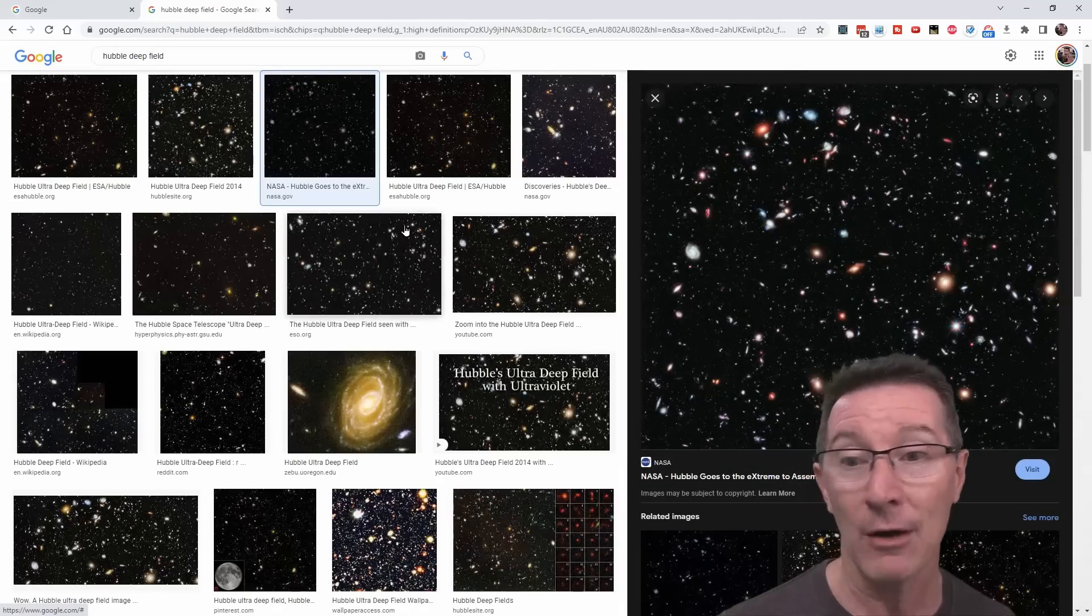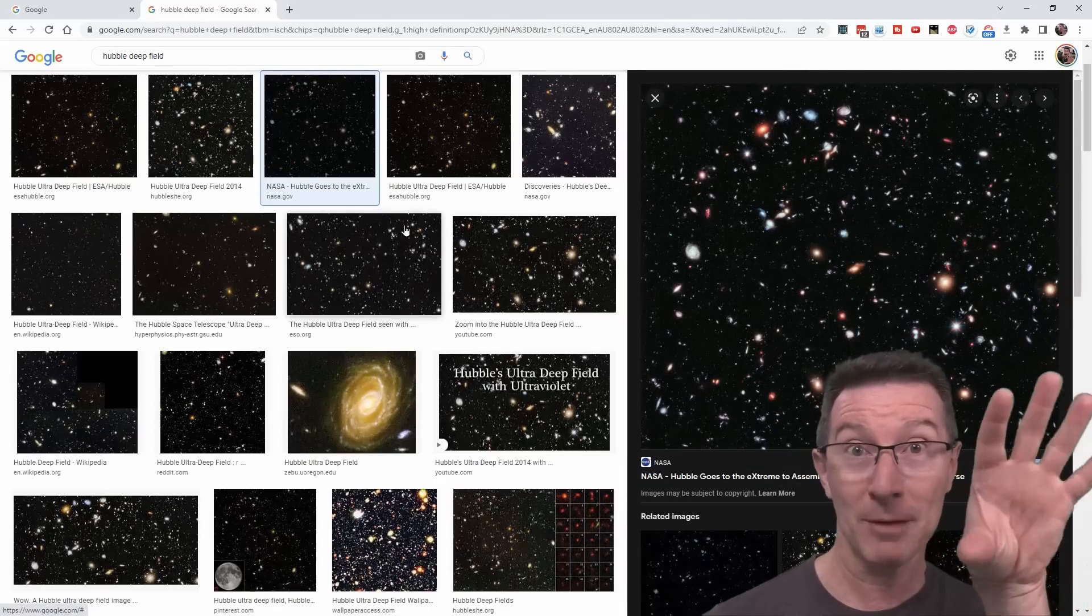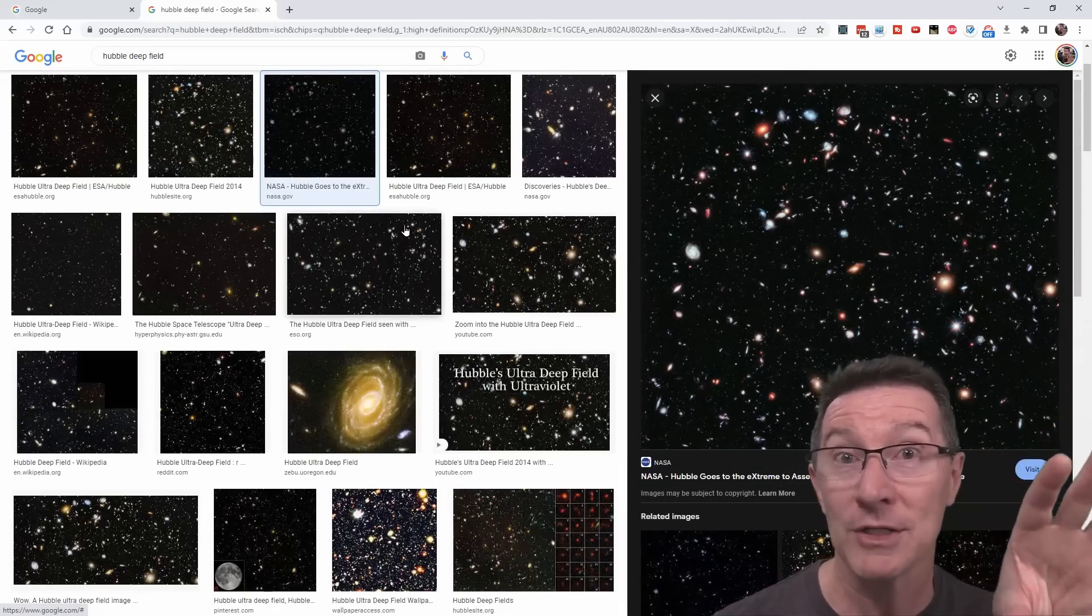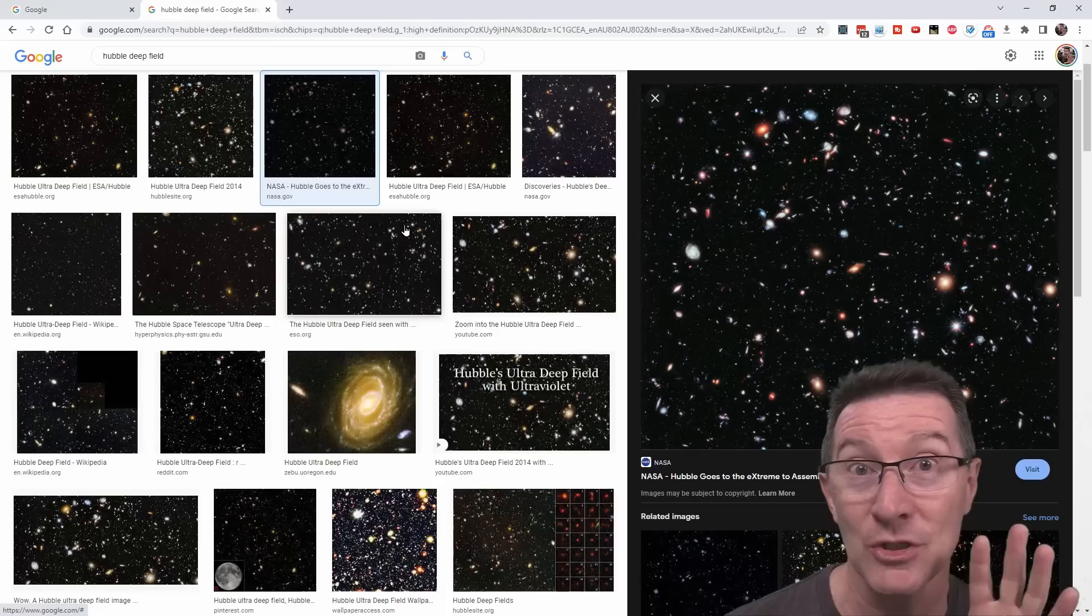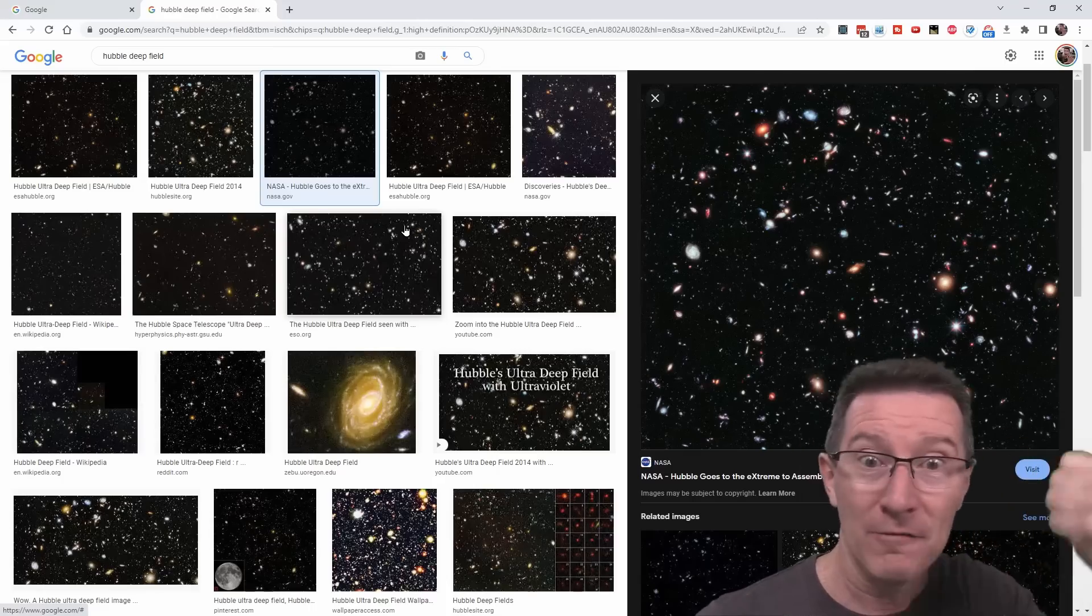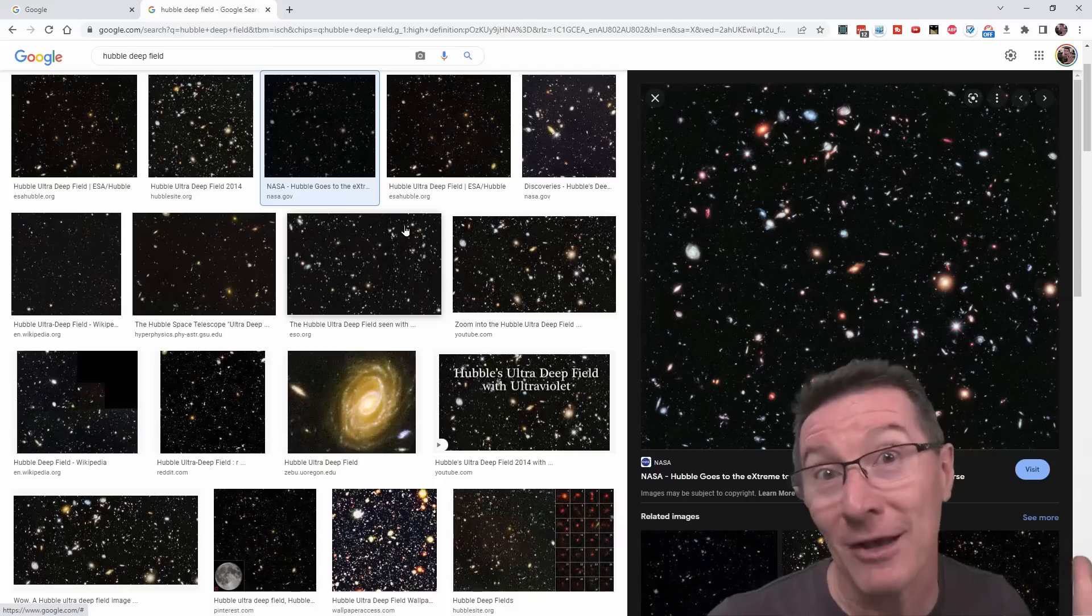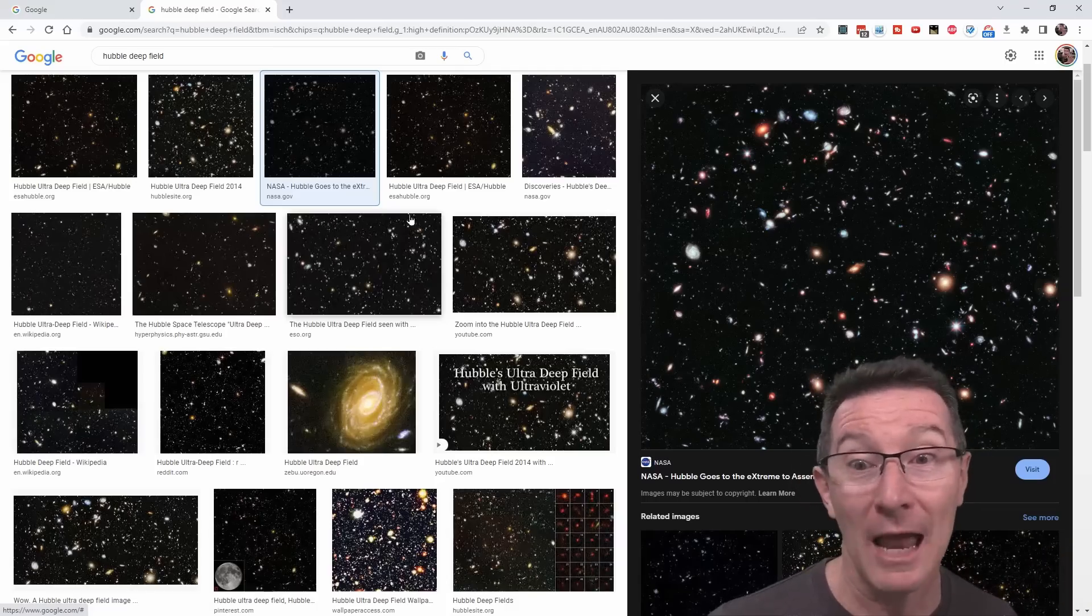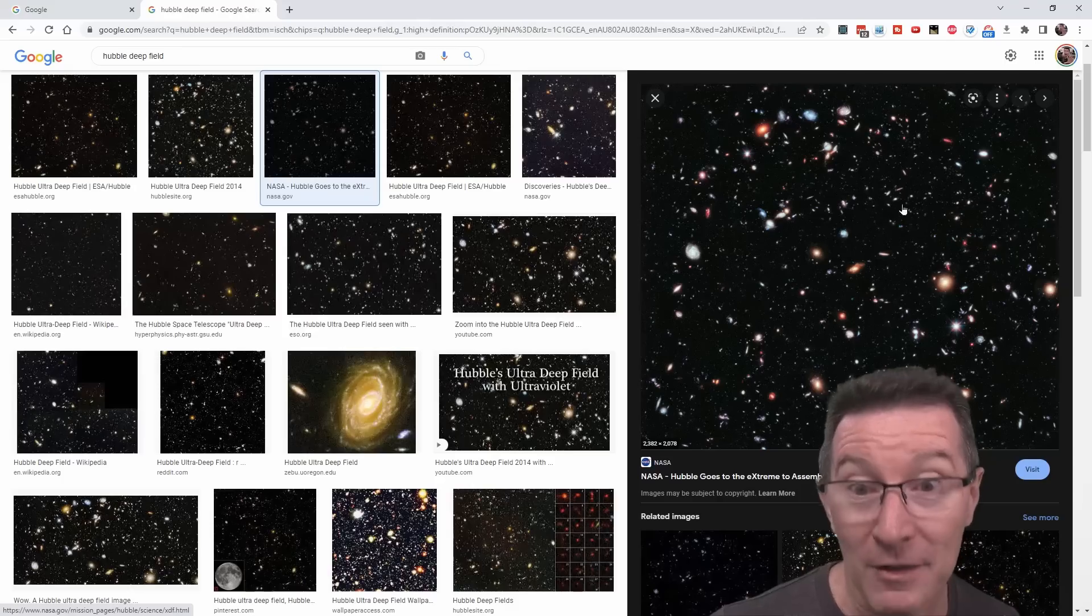Yeah, with Hubble, they simply pointed it at a spot where there were no stars. They've never seen anything before. It was just black. They pointed it out there. They opened the shutter for like five days or something. I can't remember how long it was. And this is what they got.